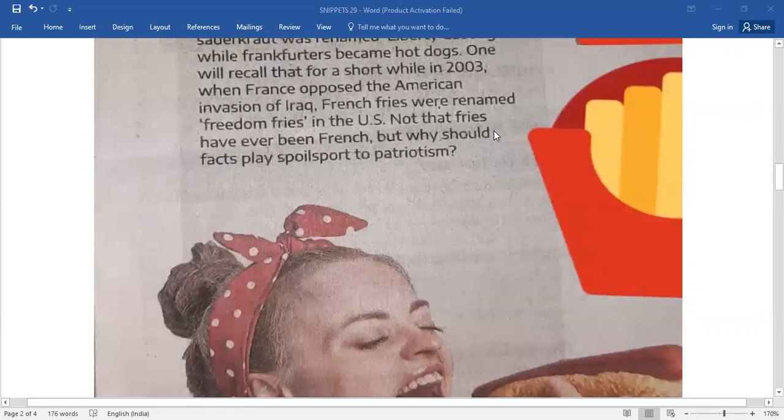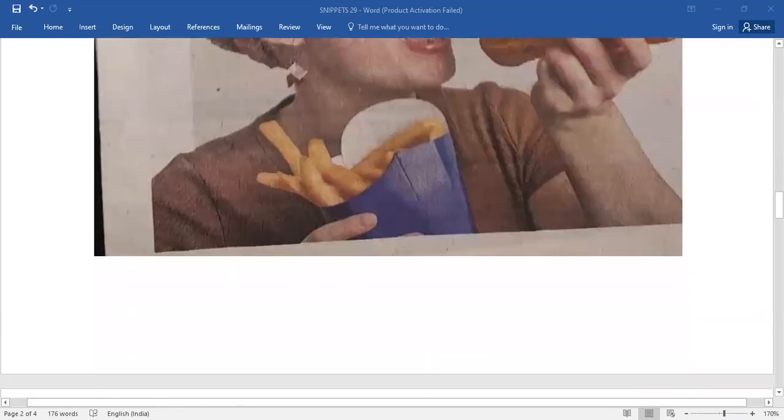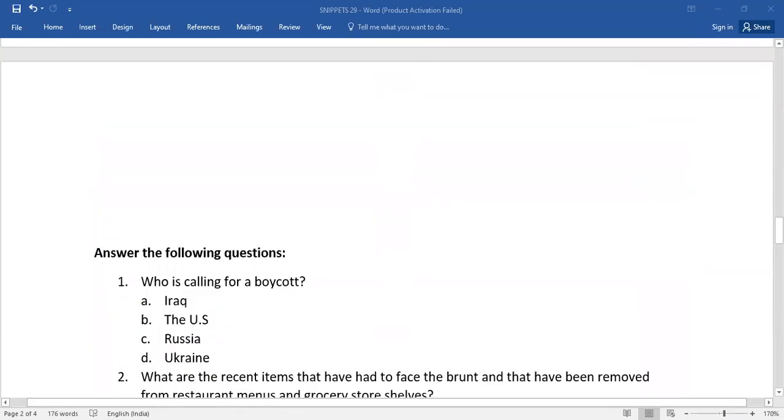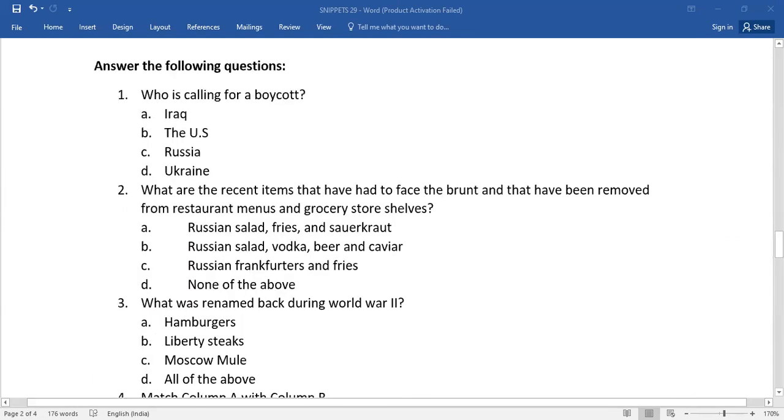Upon reading, you have a few questions. Answer the following questions. The very first one: who is calling for a boycott? You need to select the right one.